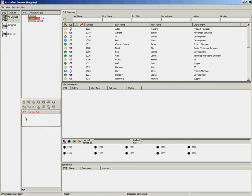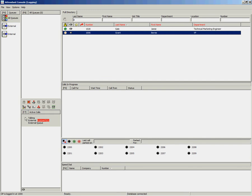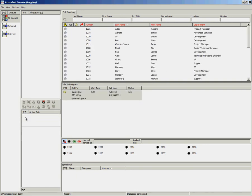It is also possible to place the call on hold with notes for an individual in the directory. Answer your incoming call, look up your user, highlight the appropriate contact using your arrow keys and press the Page Up key. Enter your information and press Enter to place on hold. You can see the notes icon and the information you entered, the user you placed the call on hold for, and their BLF information showing if they are available or on the phone.